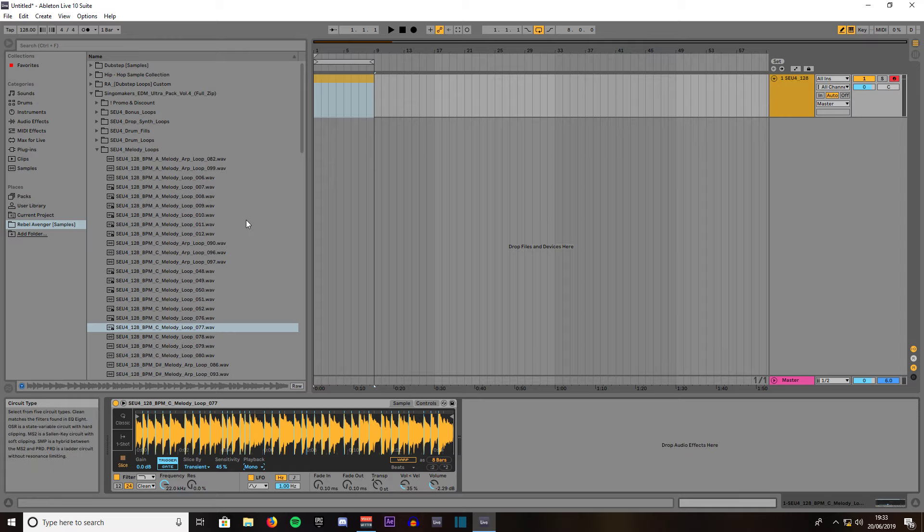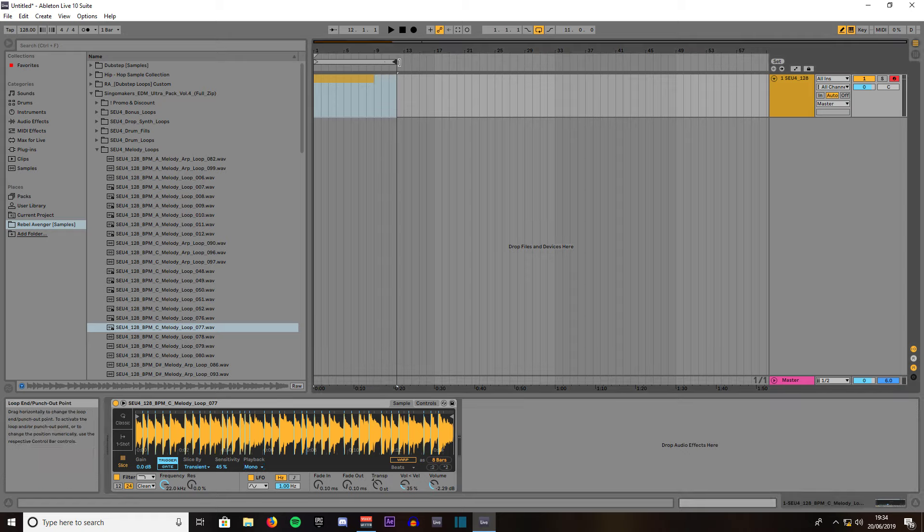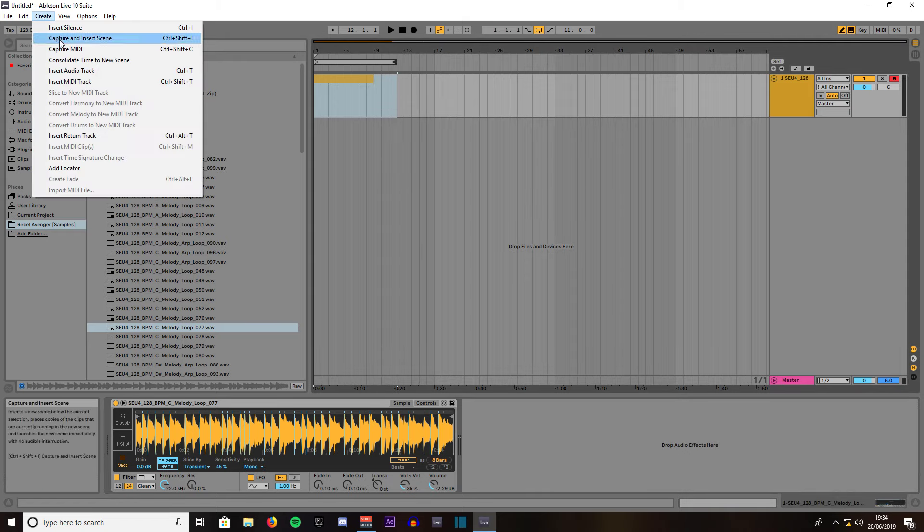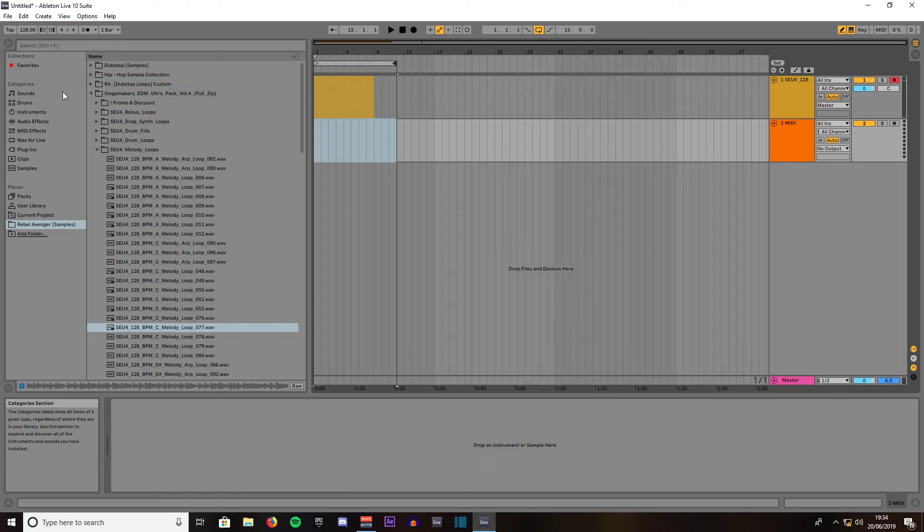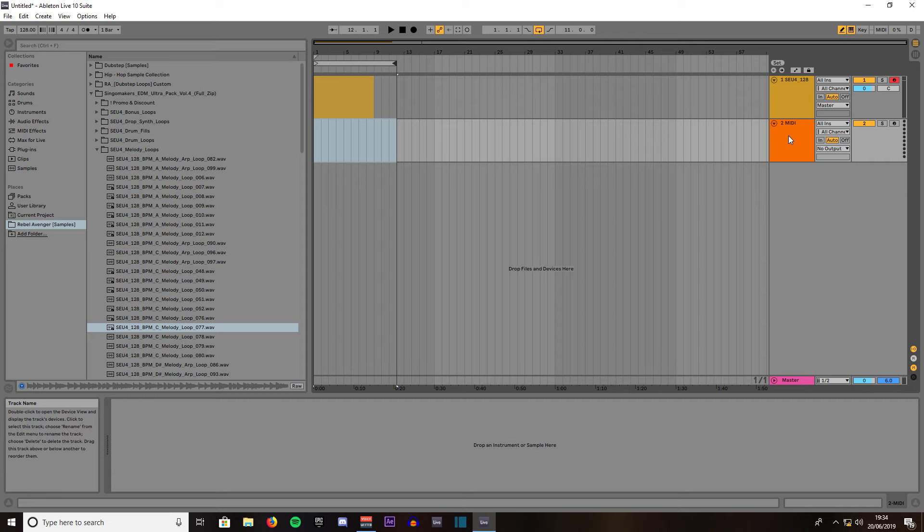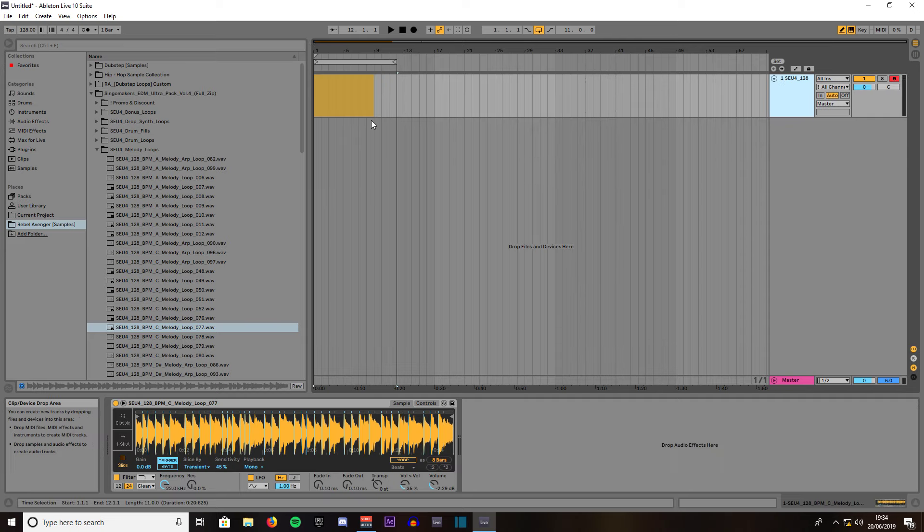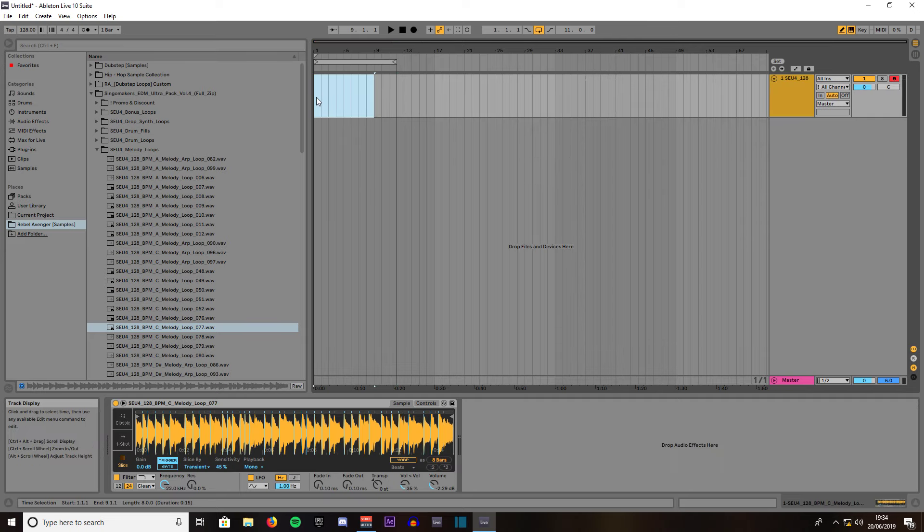So if we go ahead and record something we'll just elongate that sound. We'll just create another MIDI clip by going to create insert MIDI track. No we don't want to do that. We'll delete the MIDI track and we'll delete the MIDI clip from up here.